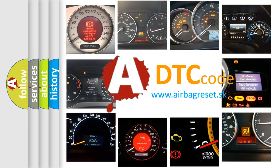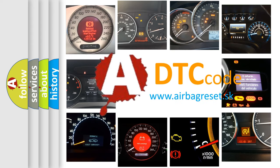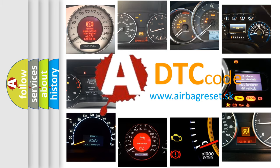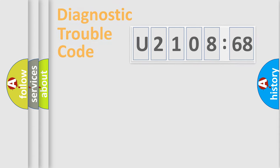What does U210868 mean, or how to correct this fault? Today we will find answers to these questions together.